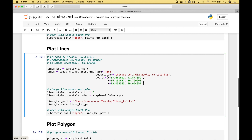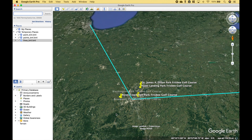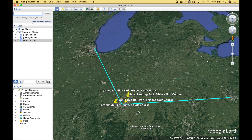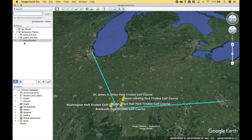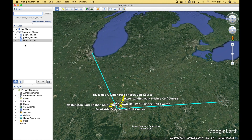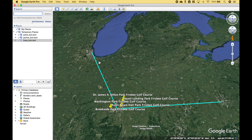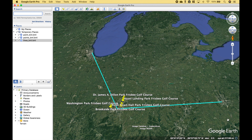We create our path and save the KML file, and let's run it. You can see that the lines KML has been added here, and then here we have our route starting in Chicago, then going to Indianapolis, and then to Columbus.